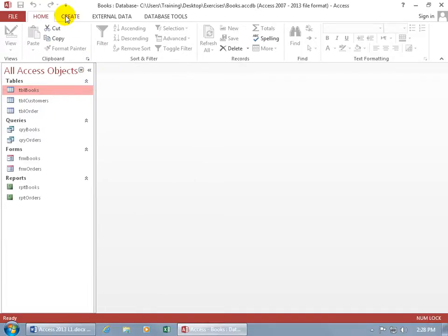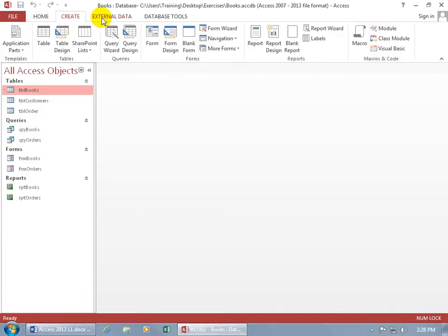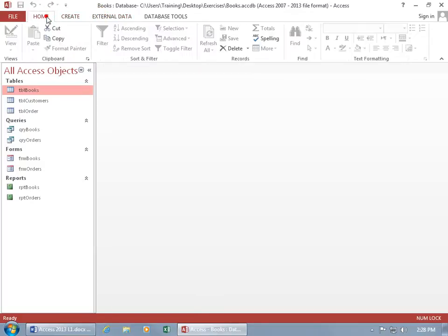Now as you can see, when I click on these tabs, the only thing that changes is the Ribbon here. However, let me go back to the Home tab.